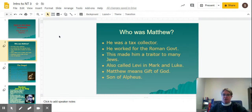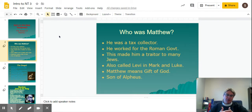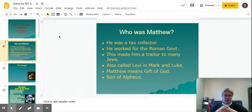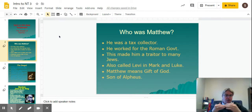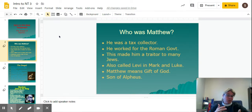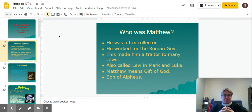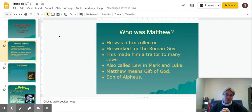Who was Matthew? He was a tax collector. He worked for the Roman government, and this made him a traitor to many Jews. The Romans were in power over the Jewish people at the time, and the Jews, of course, resented that. The job of tax collector was a bit of a corrupt position. They were given a quota to meet for how much money to collect and give to the government, and anything they collected above and beyond that, they took home for themselves. So most Jews thought any other Jewish person who was a tax collector for the Roman government was a traitor.